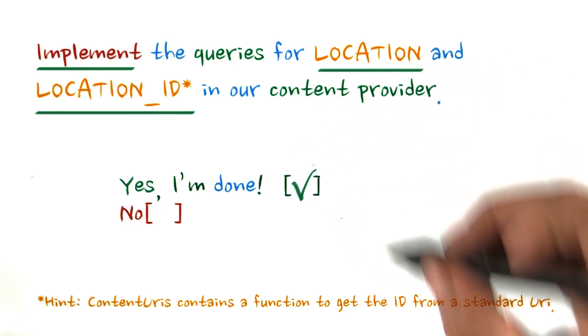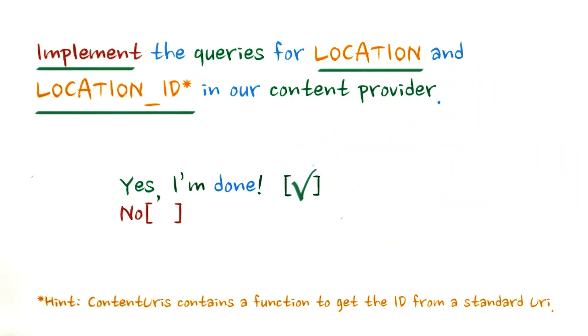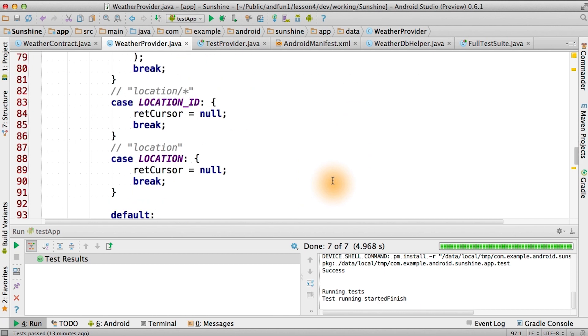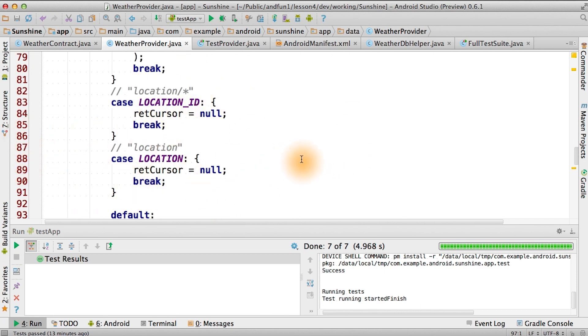All right, you're done. Let's go look at the solution. Where we left off last time, as you can see, we have two empty queries for location ID and location.